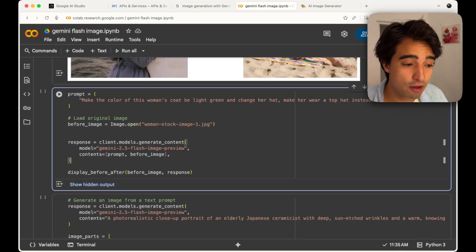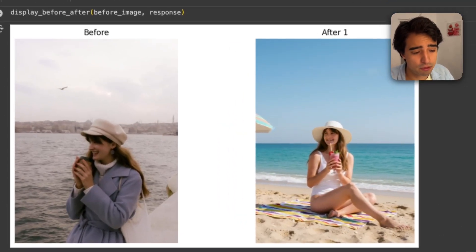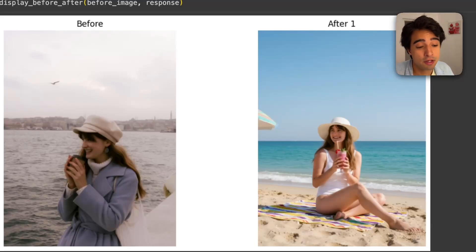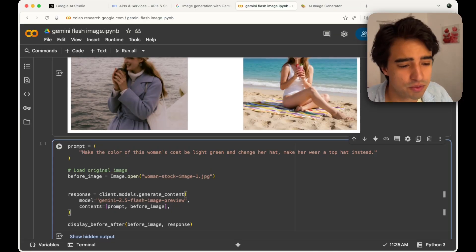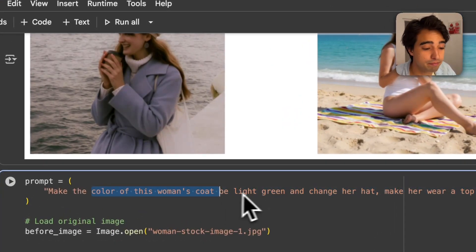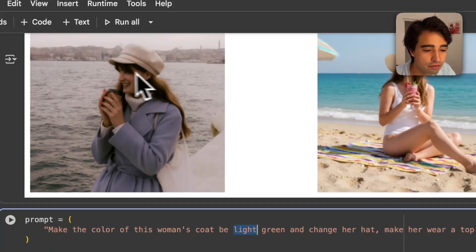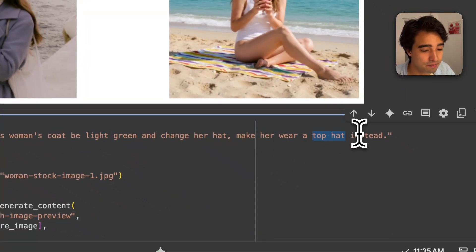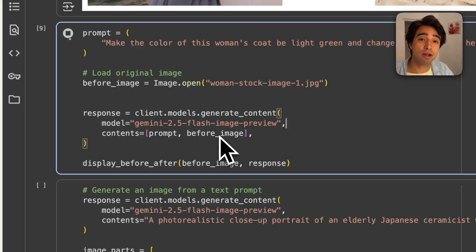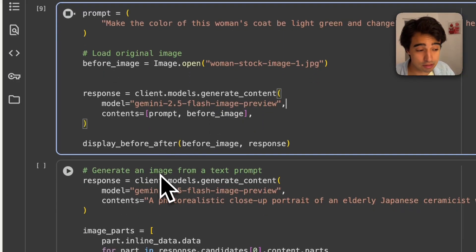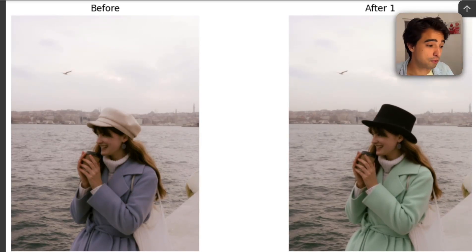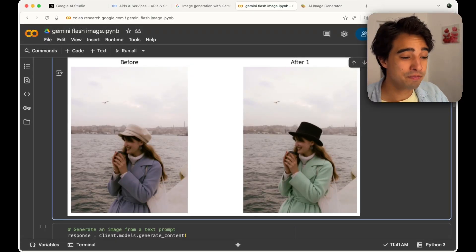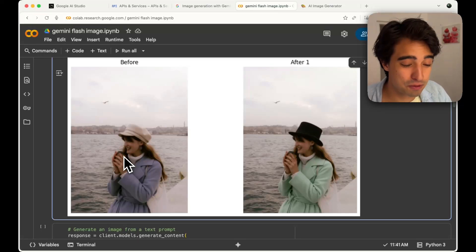The next use case is a different kind of possibility. In the previous example we changed the entire image, but this model is also very useful for changing specific things while leaving the image mostly unchanged. Here, we're going to change the color of the woman's coat to light green, and change her hat to a top hat. Same approach — sending the prompt and before image to the client and displaying before and after. And there it is — the same image with just a few changes. Very natural looking.